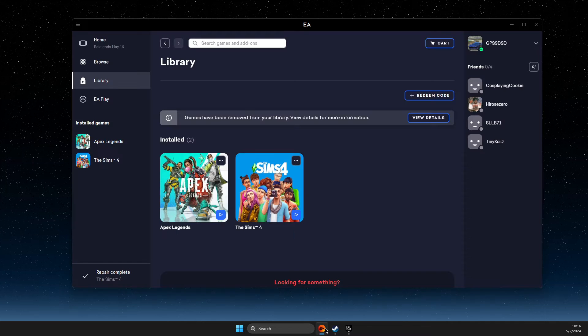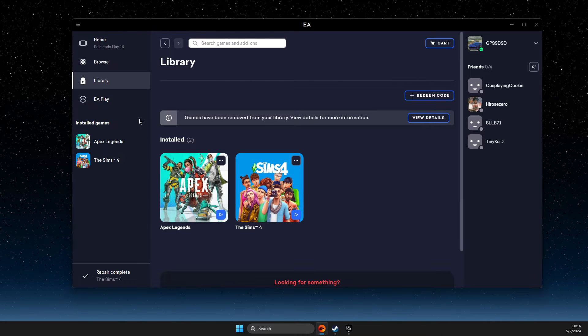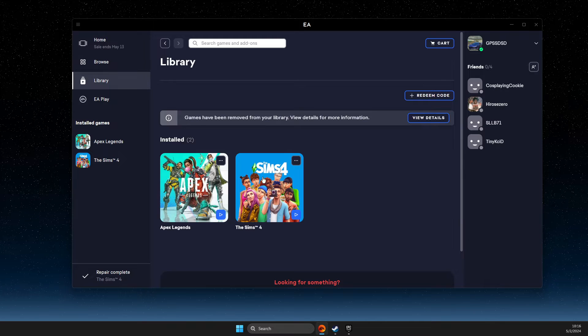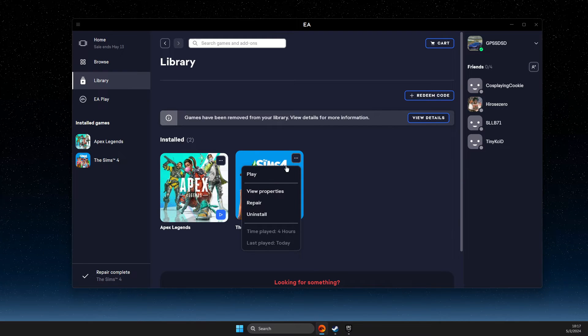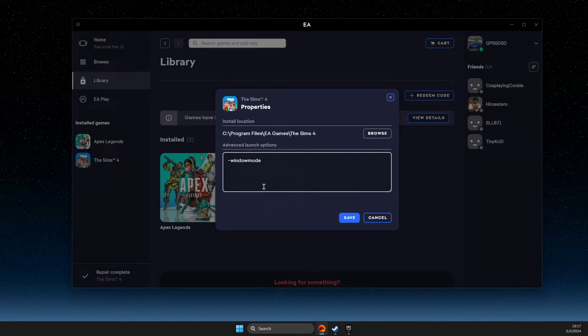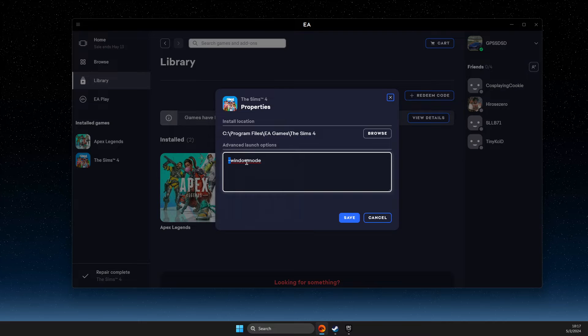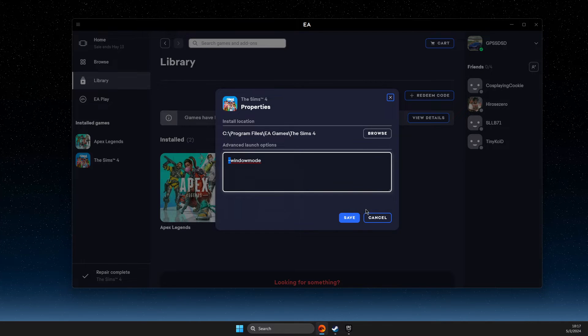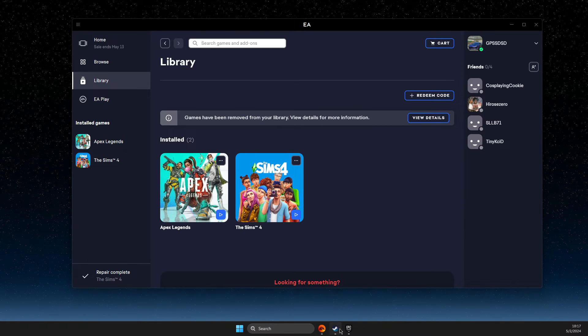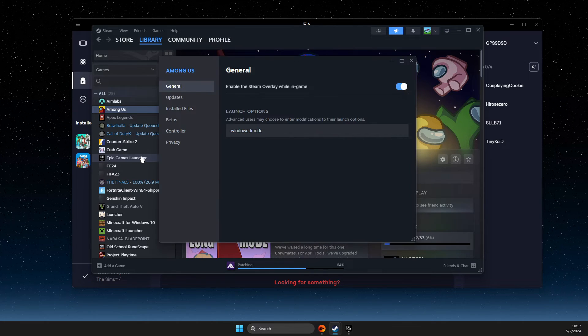You just need to look for the game, then press the two dots, go to View Properties, and then again type -windowed mode or windowed mode. If the game is on Steam, right-click on it and go to